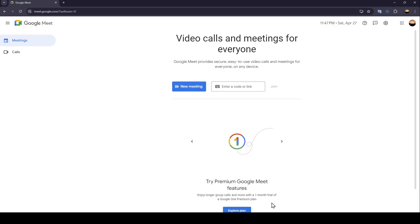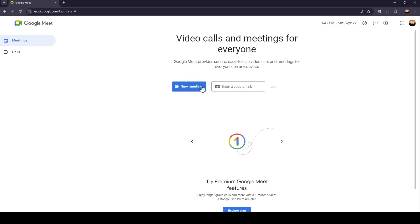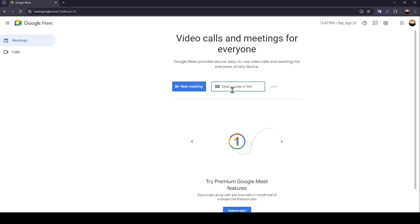As you can see, I'm right now in Google Meet, and this is how the homepage looks like. Right here in the center of the page, you're going to find the option to start a new meeting. And here you can enter a code or invite link to join a meeting.